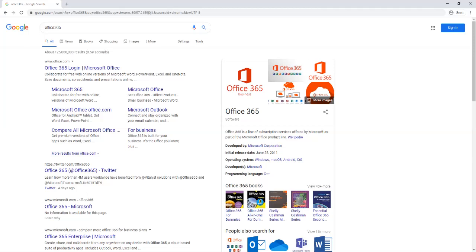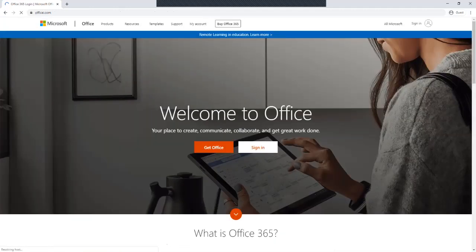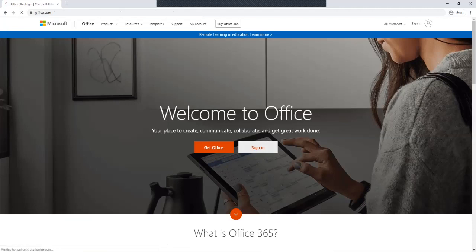You just go to Office 365. I just searched for it. It is right there. You click on the link. You want to go to sign in. There it is right there.